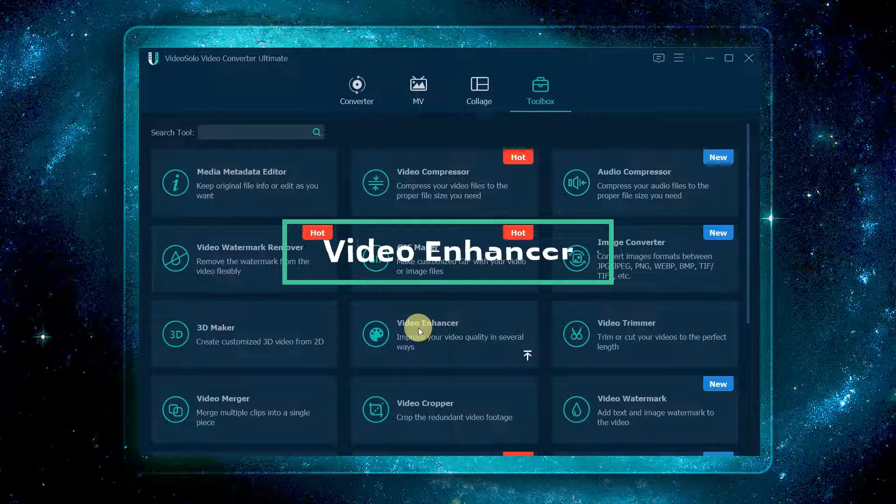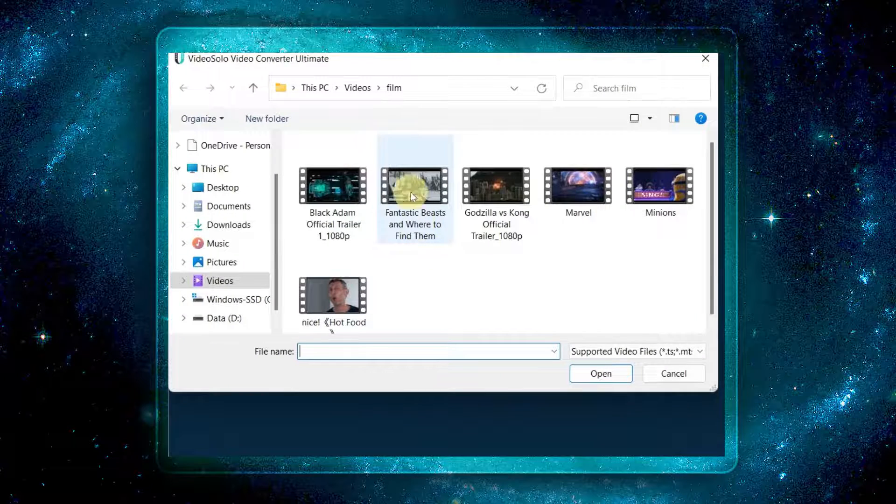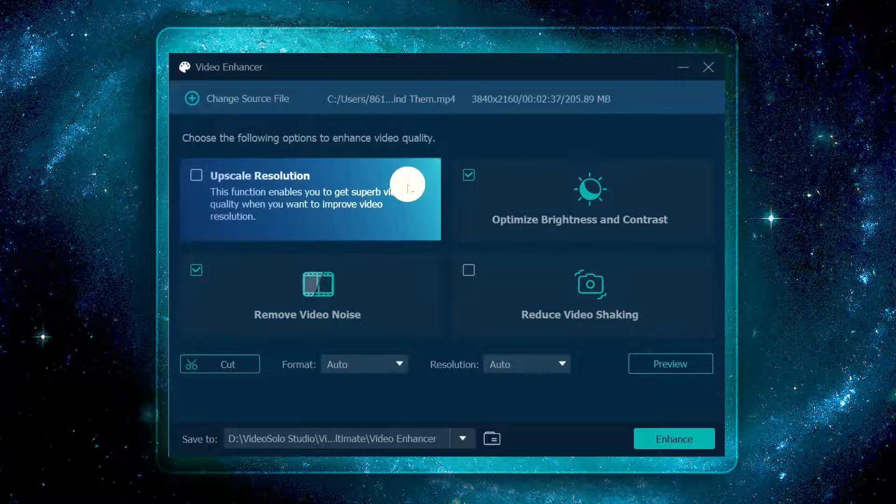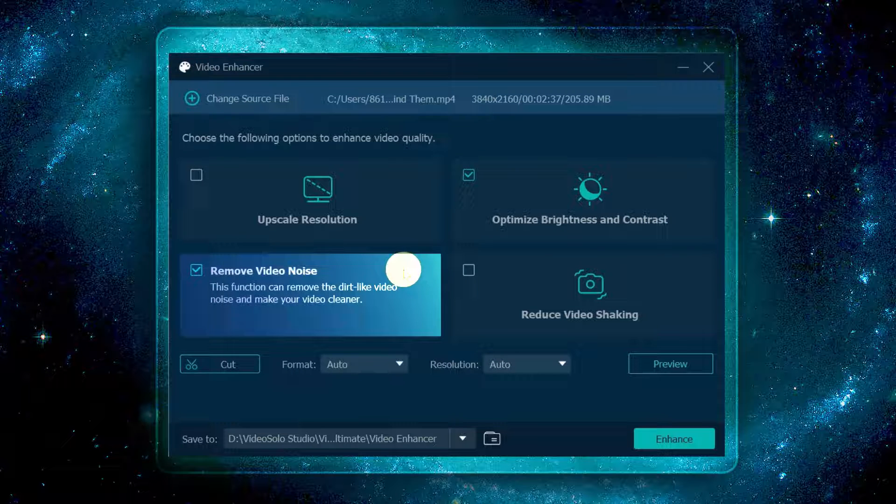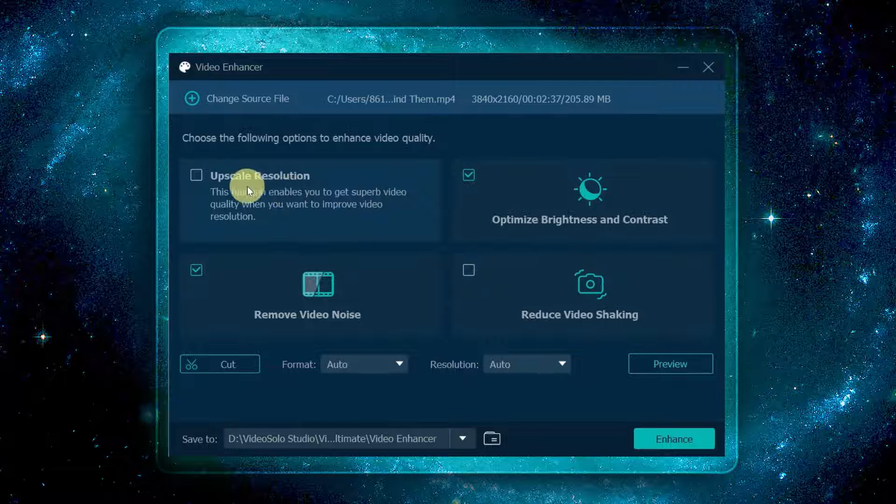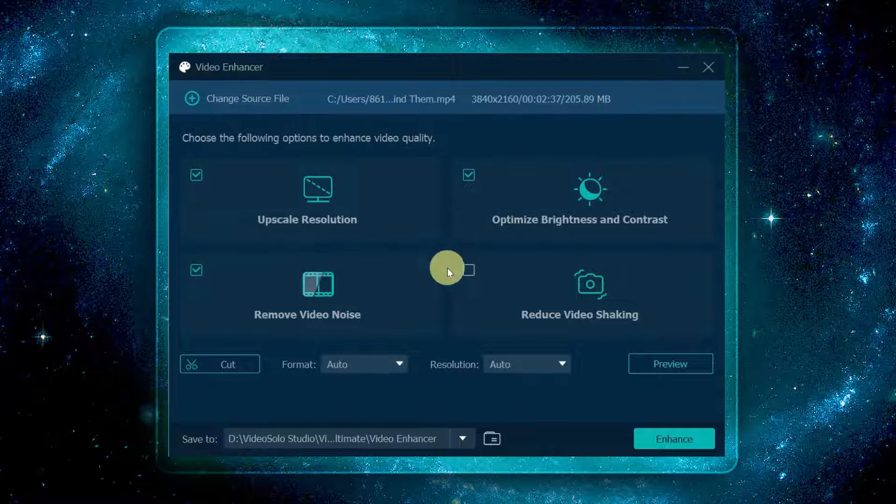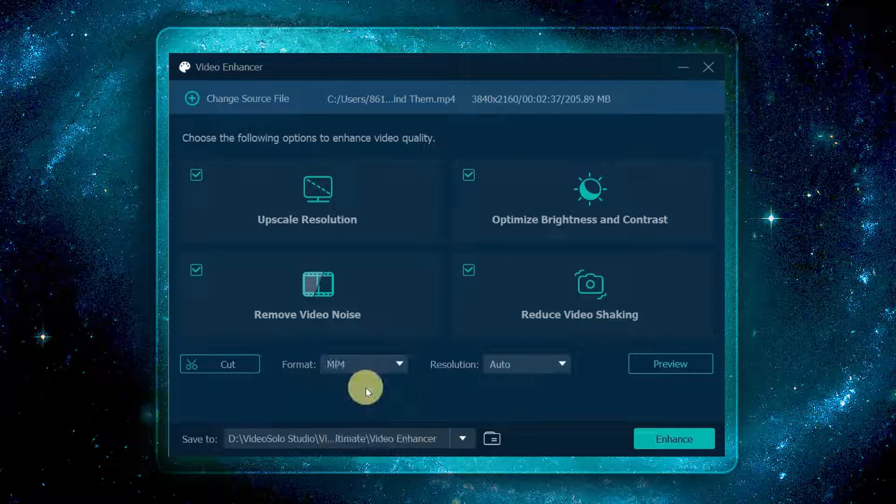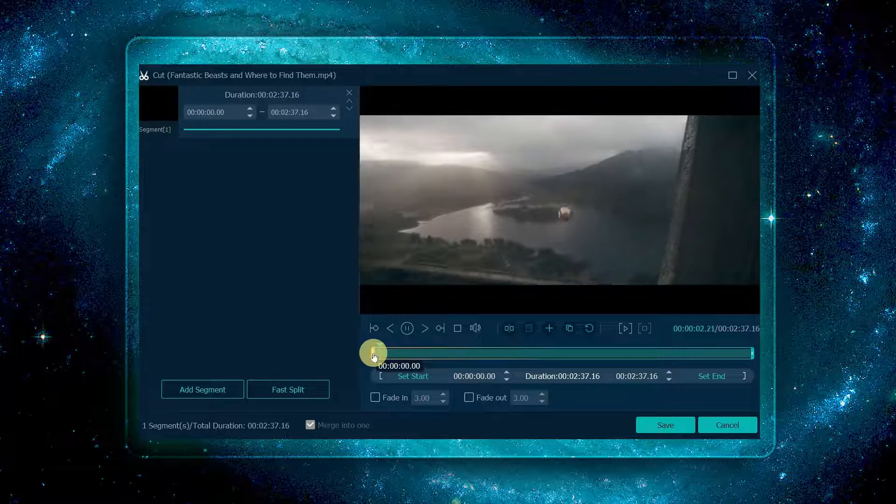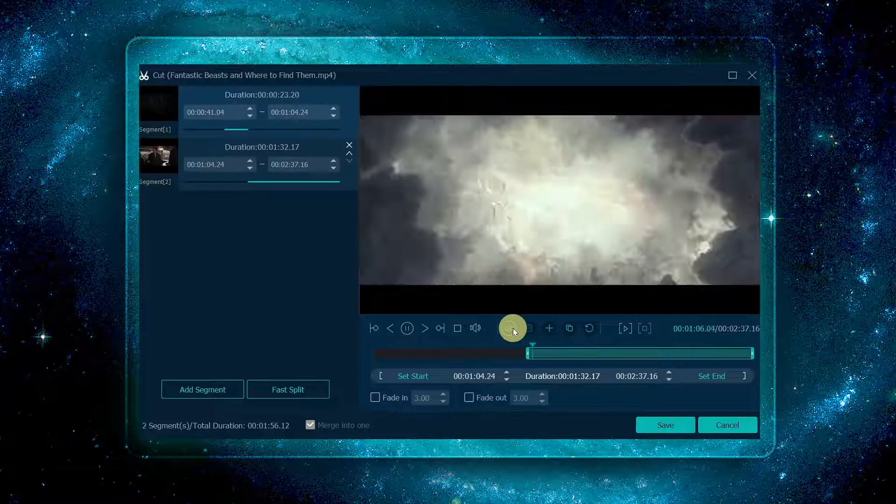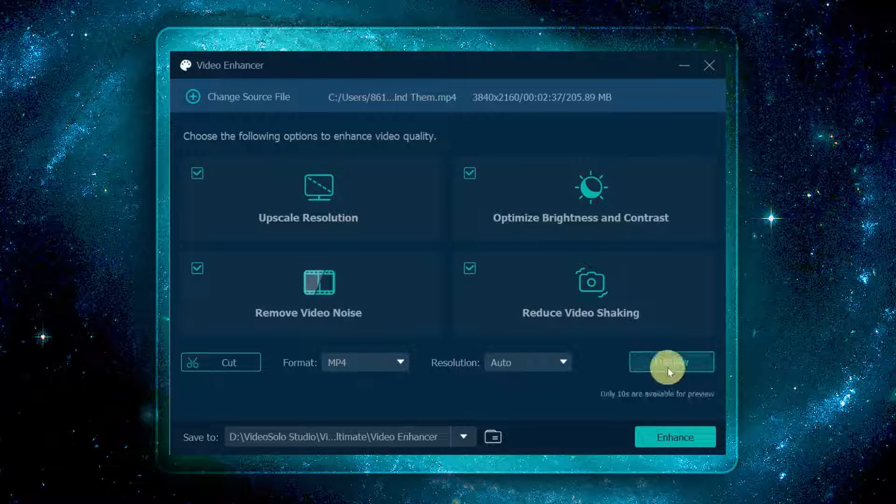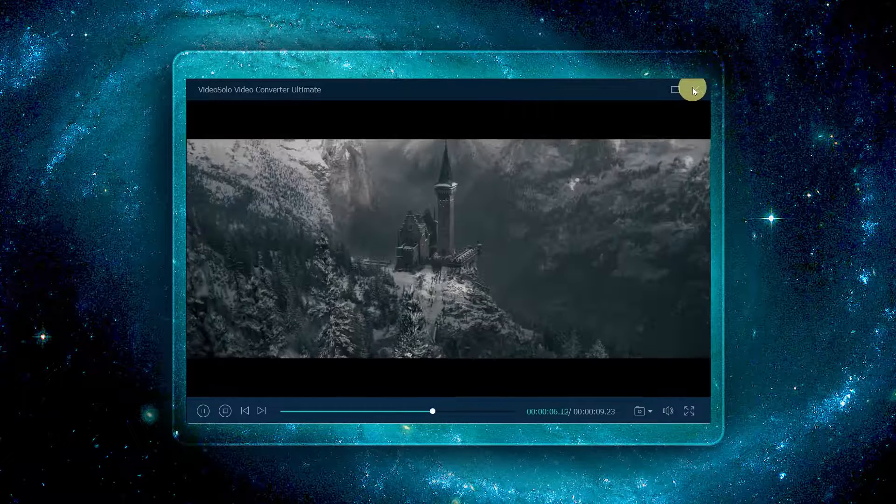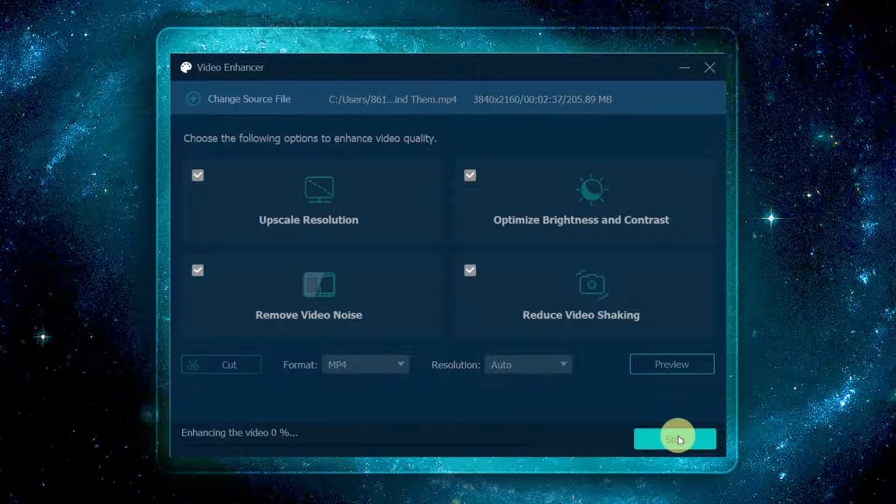Select video enhancer, then click the plus button to add the video to the program. Here are four options to enhance your video quality: upscale resolution, optimize brightness and contrast, remove video noise, and reduce video shaking. Choose the function you need. You can also select several functions at the same time. Then set the output format and resolution. If needed, you can click cut to cut and split your video before enhancing it. After all settings are done, you can preview the effect. If you're satisfied with it, just click enhance to output your video.